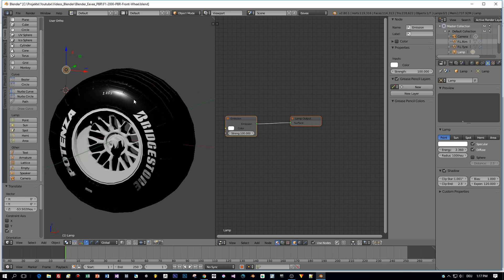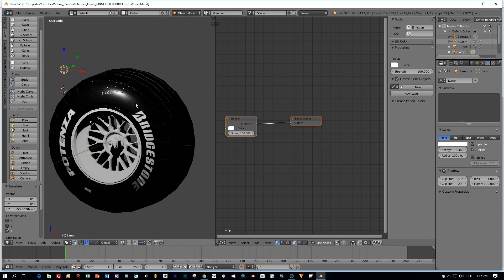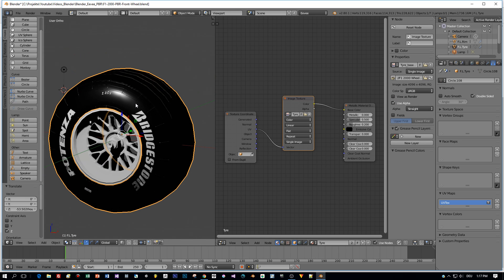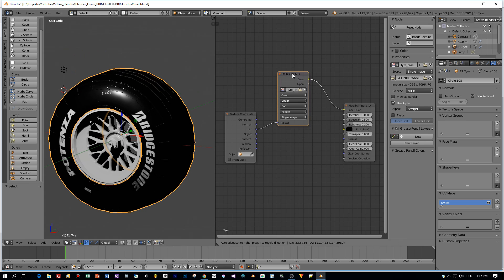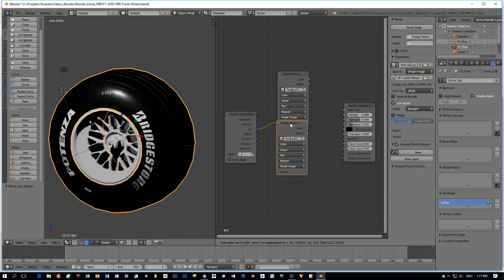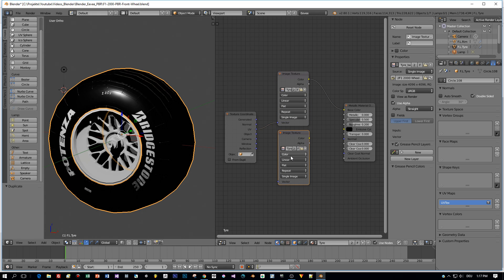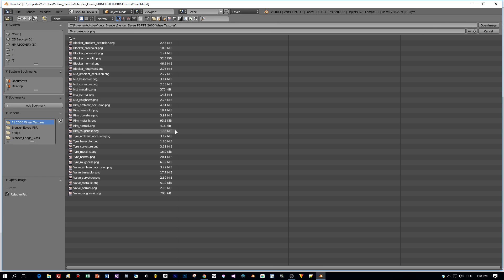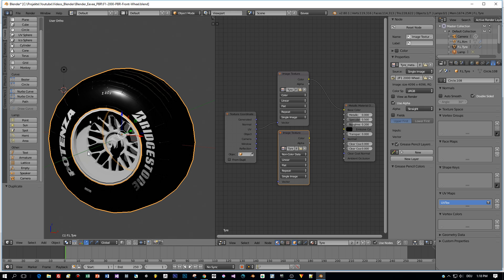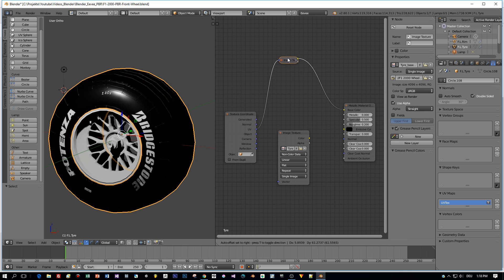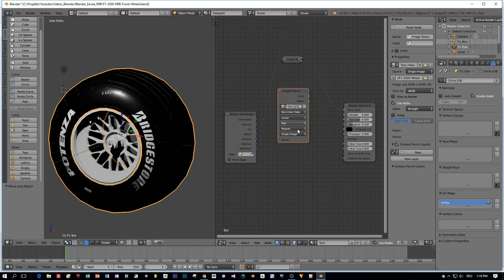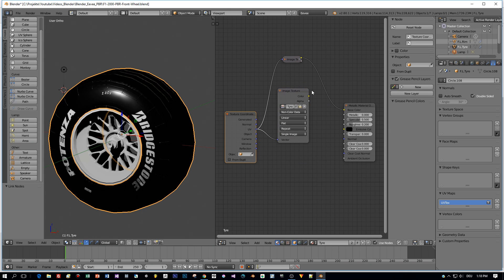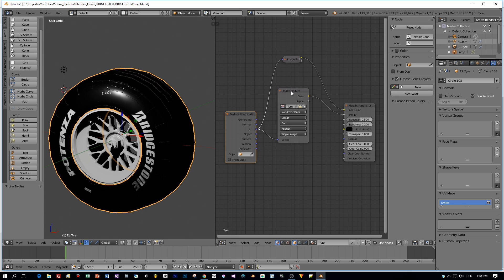Now let's add all the other textures. And start with the Metallic. I duplicate this node here with Shift-D. Then I set it to Non-Color Data. And select my Tire Metallic. Again, connect the Texture Coordinates, UV, and the color to the metallic slot.